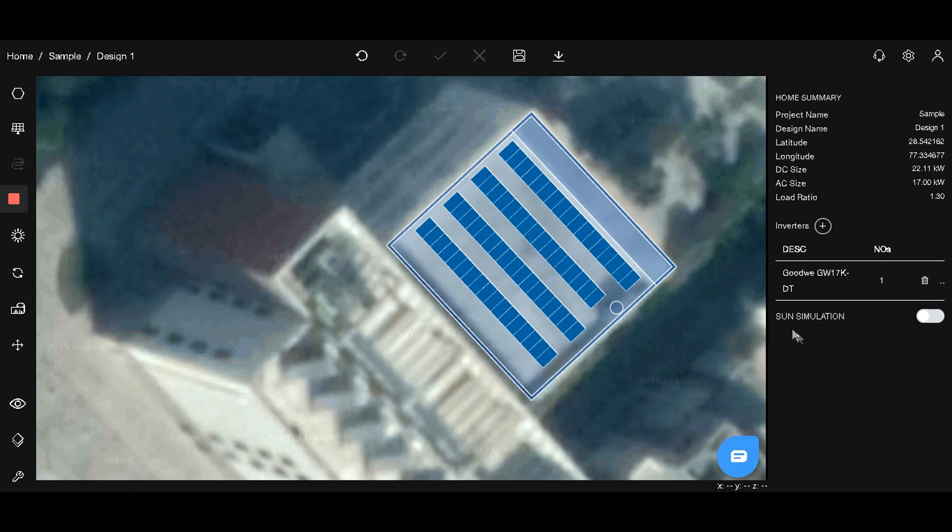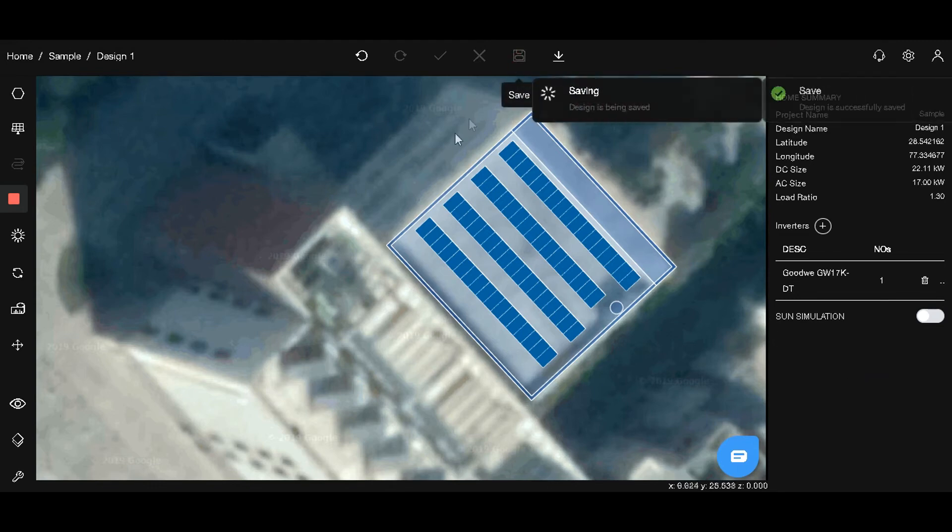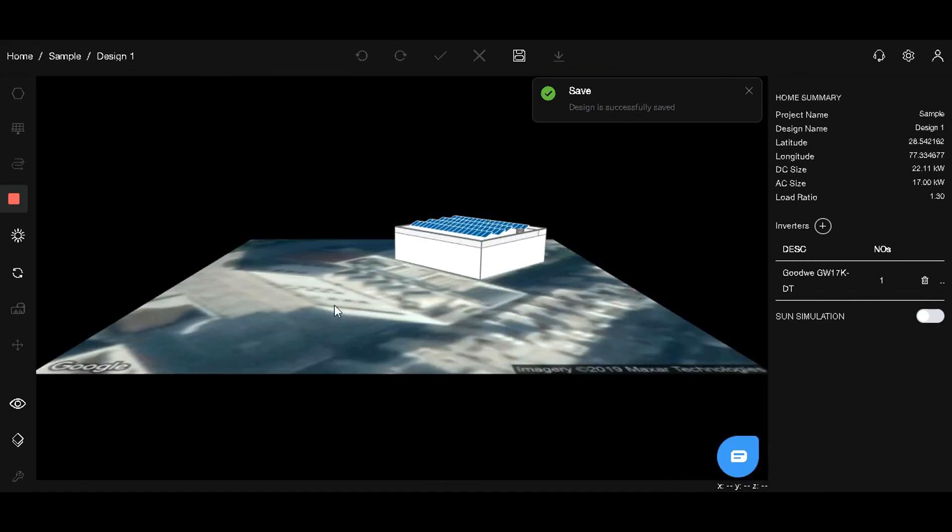On the top bar, select this menu to save our project. Go to Views section to view in 3D.